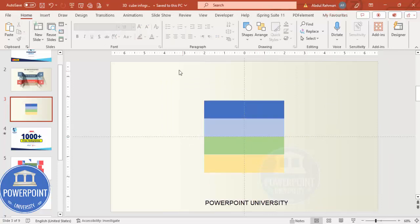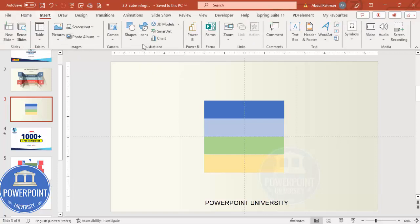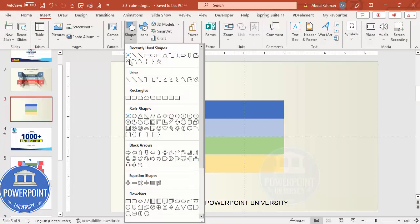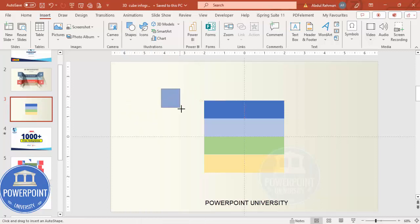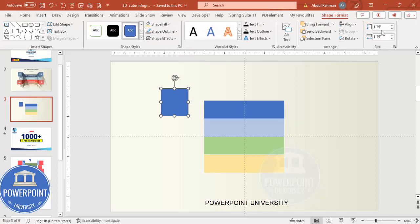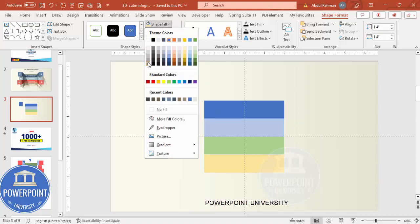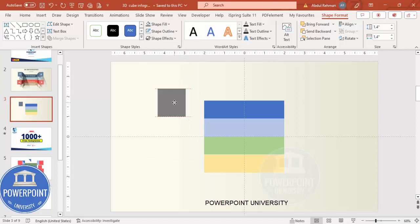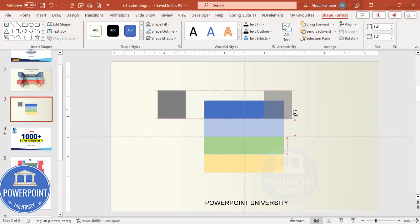Now I'm going to add four more rectangles towards the left and four on the right. Go to Shapes, select the Rectangle, and draw a rectangle holding the Shift key. Depending on the requirement, I'll make it 1.4 width and 1.4 height, shape outline no outline, shape fill with a different color. You can make it straight or give a gap between them.